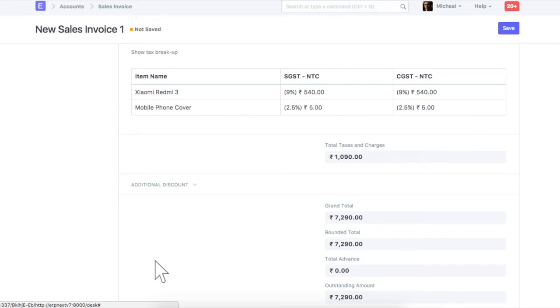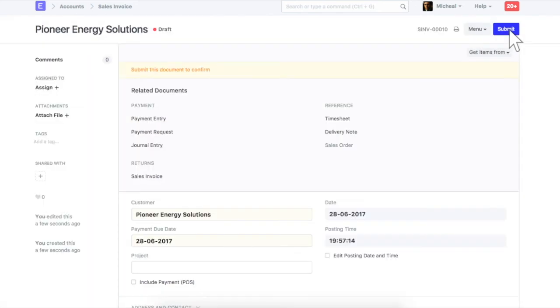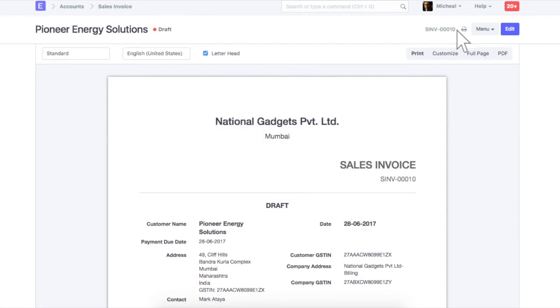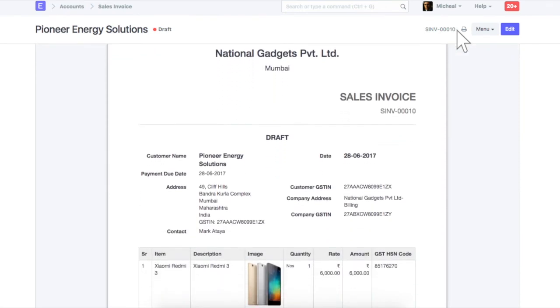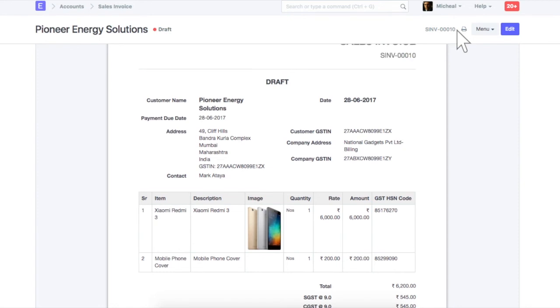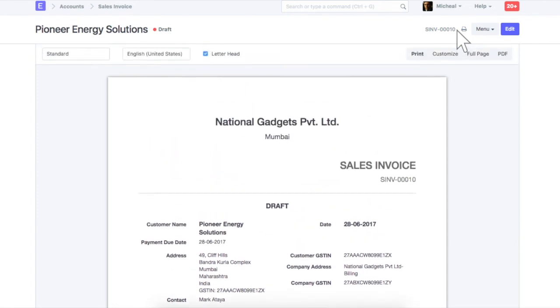Let's save this sales invoice. Let's check print preview. GST number of customer and your company will be updated here. Now, we can submit this sales invoice.